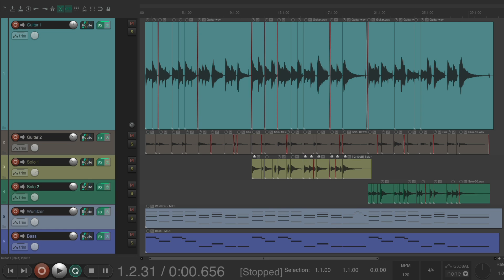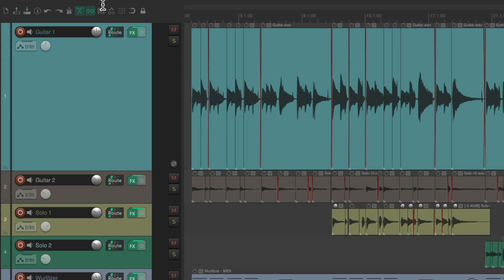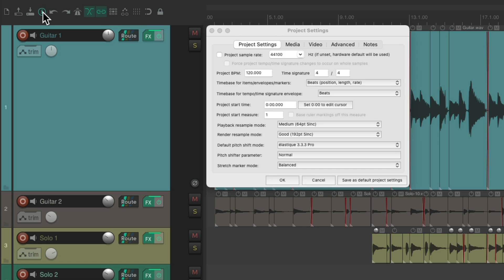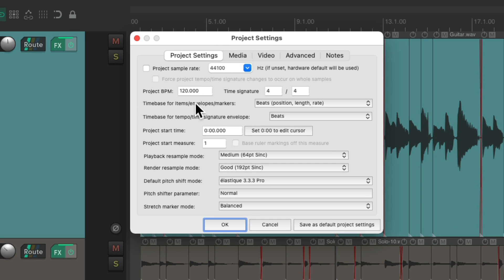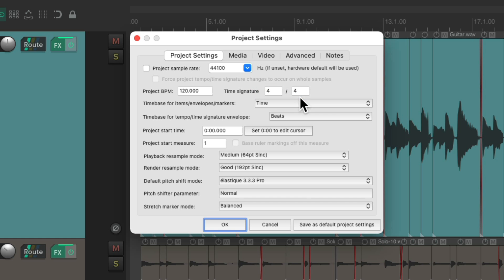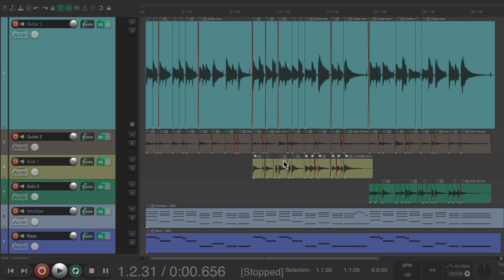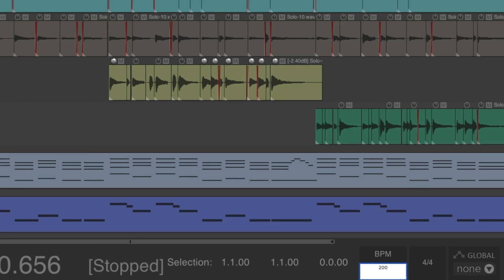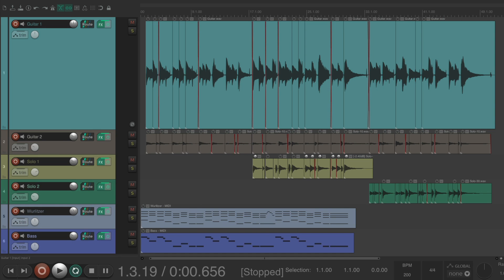So what we have to do is change some settings. Let's go up here to the project settings, under time base for items, and change it to time. So now, if we change the tempo, it doesn't change the audio.